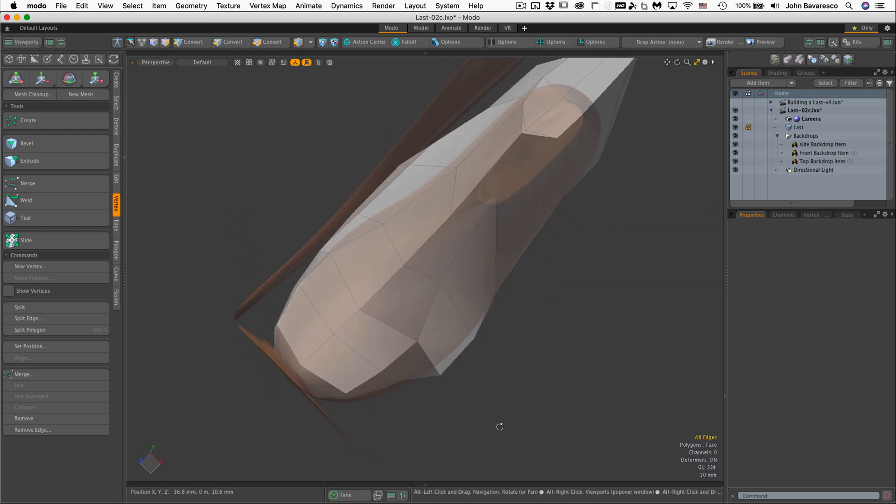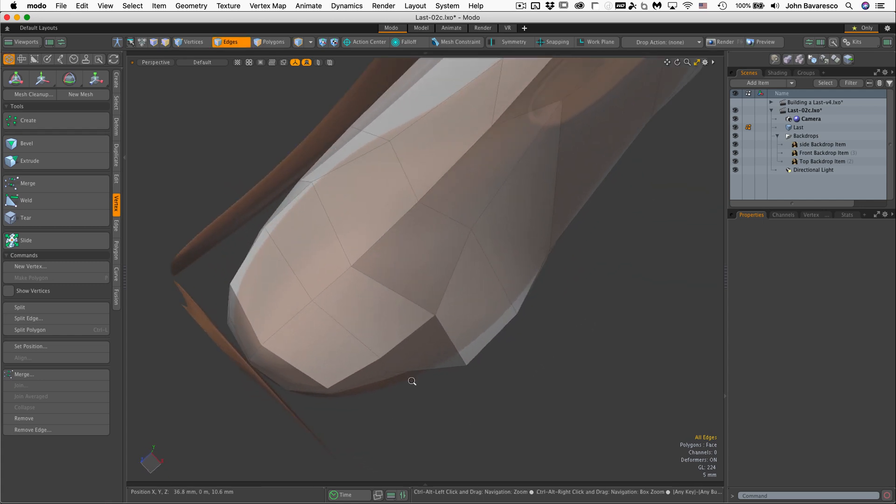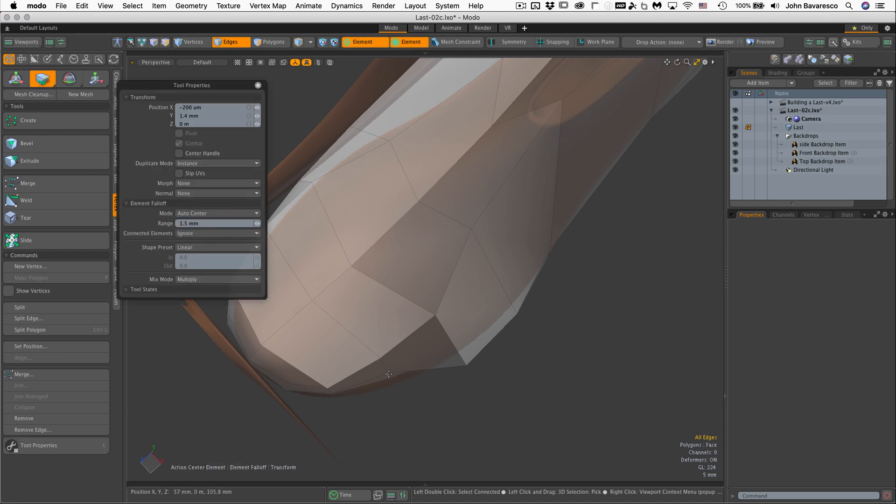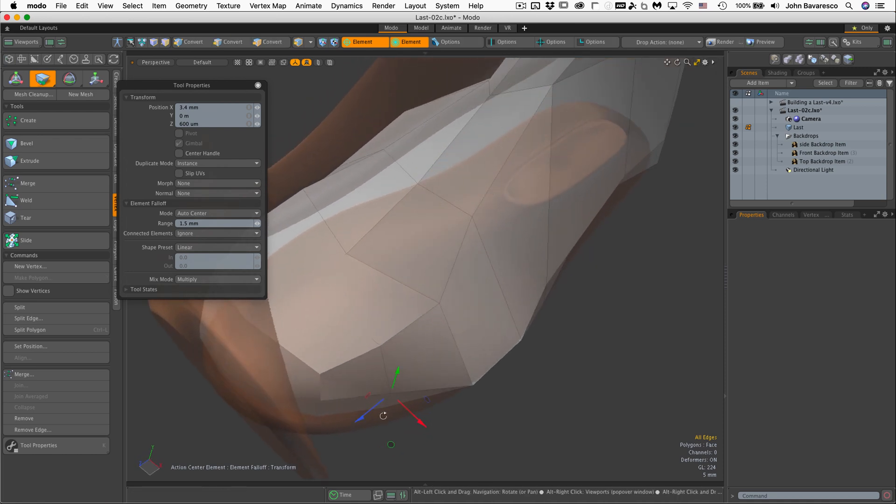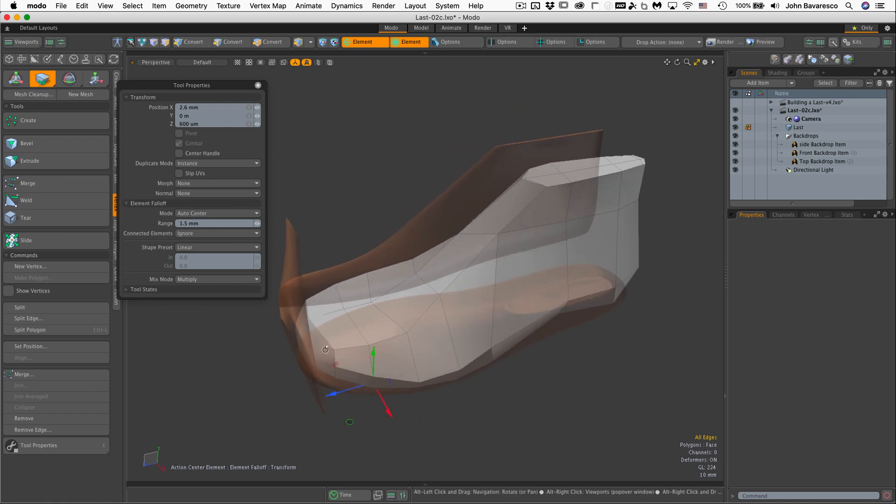Probably need to pull this guy out a little bit too. And even though we're looking at our object and it's very faceted right now, the goal here is to try to get an edge flow that is as graceful and smooth as possible.